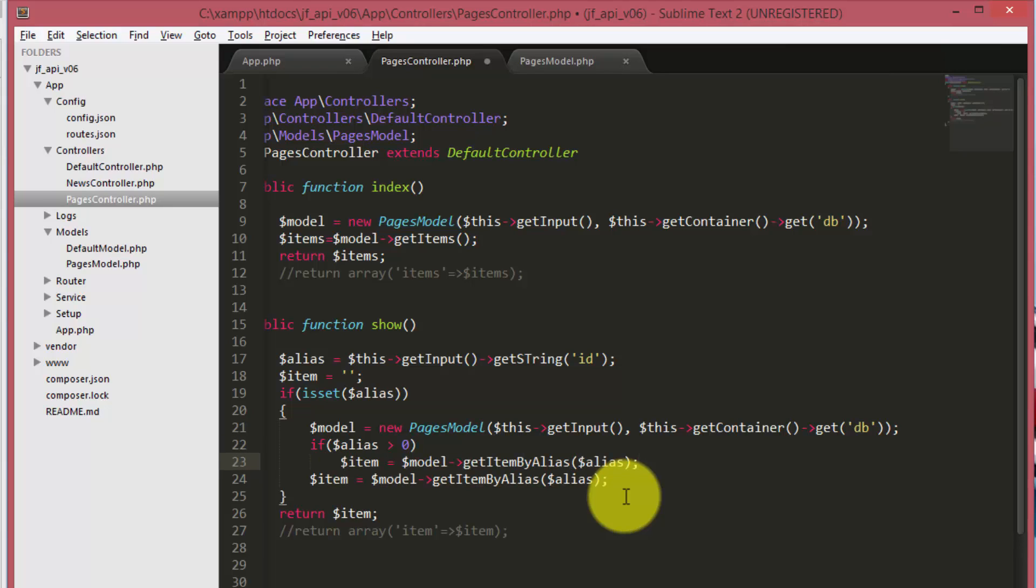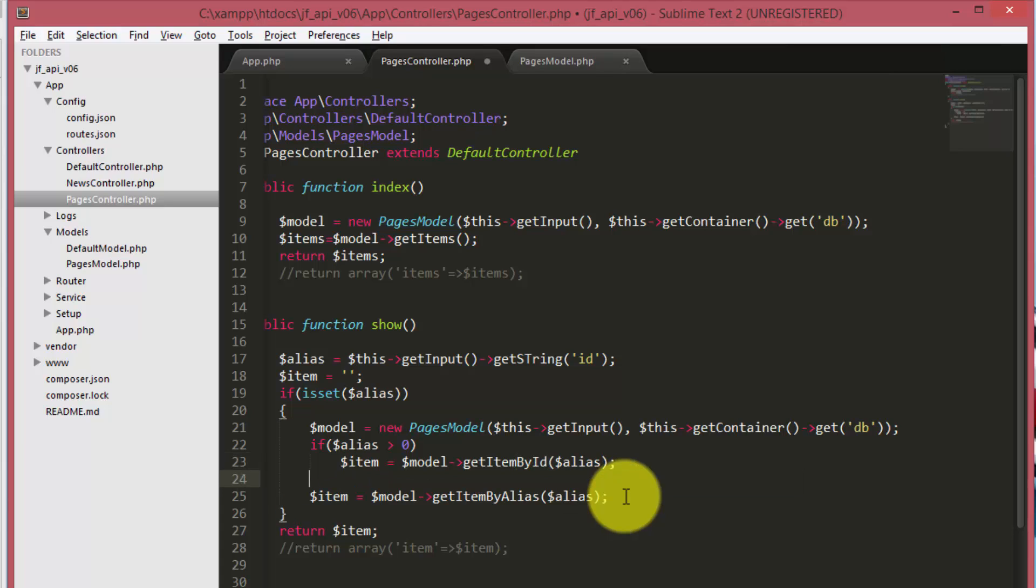Here we are enabling the code to show a page by its ID or by its alias name.